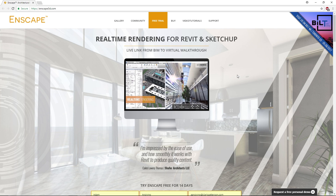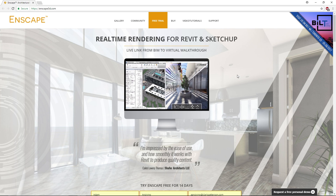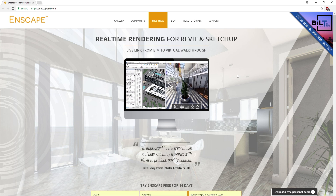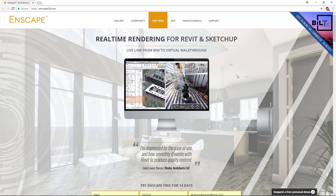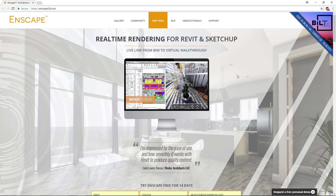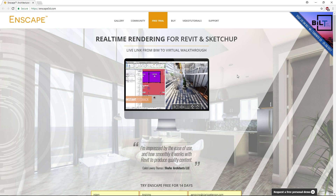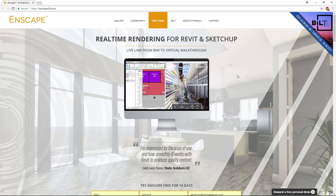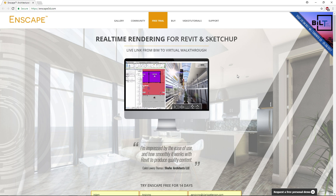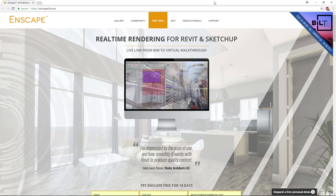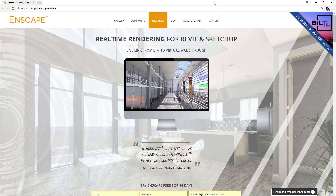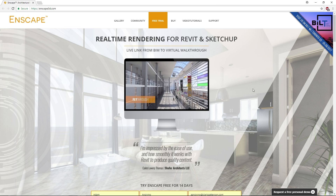Hello and welcome to another Revit tutorial. In this video we're going to be covering Enscape 2.0, doing a beginner's guide — how to download this plugin for Revit, how to launch it, and also some basic movement tools so you can get started with using Enscape for your Revit project.